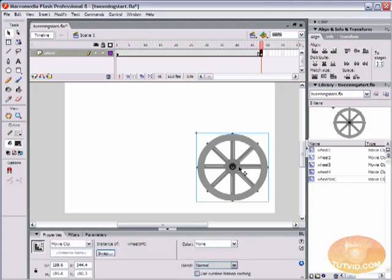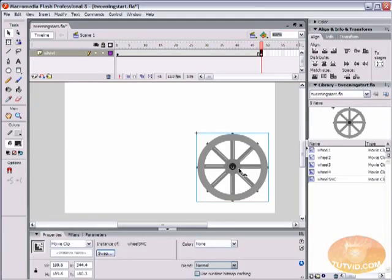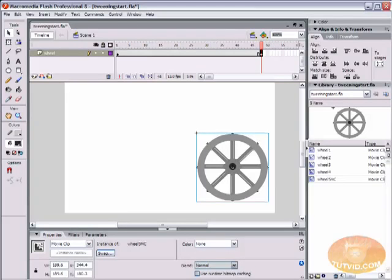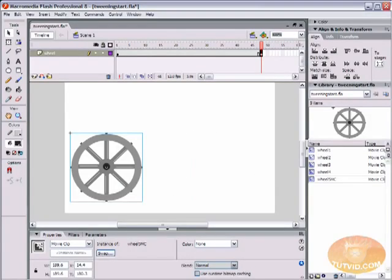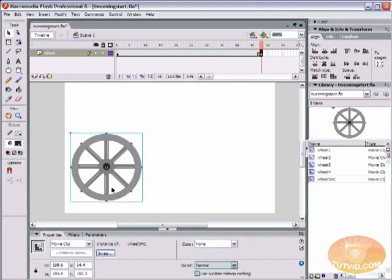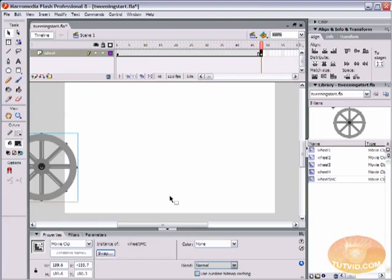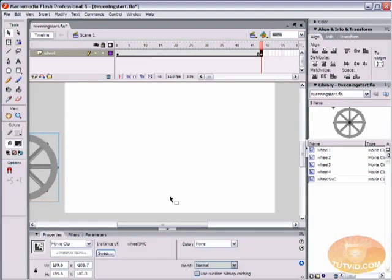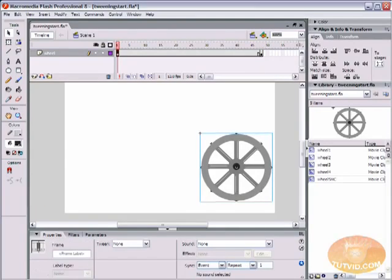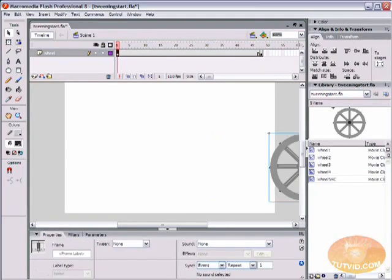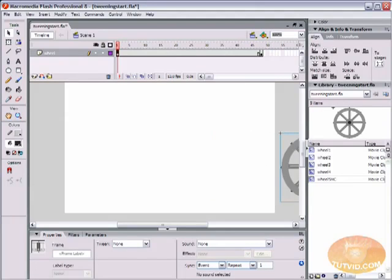I'm going to make sure that my wheel is selected. I've got my selection tool selected and my wheel movie clip selected. I'm holding down shift and I'm just going to use the arrow key and nudge this wheel all the way across the stage. Actually, I'm going to nudge it all the way off the stage and start it off the stage to the side.